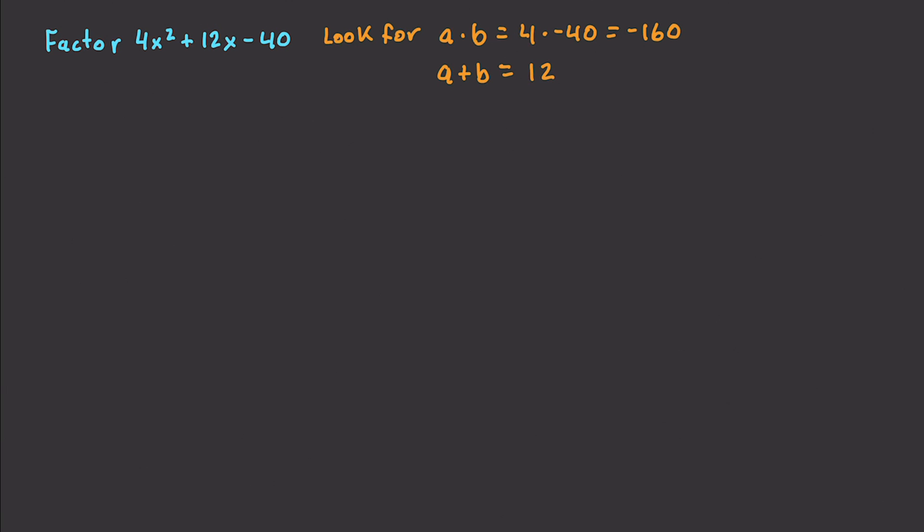It comes from right there. Alright. So let's go and think about different ways of getting 160. Well, we can take 2 times 80. That's not going to give us 12. And we can go and get 4 times 40. Again, not going to give us 12. Then we can get 5 times 32, not giving us 12. And then 8 times 20. Well, look at that. If you take 20 minus 8, what does that give you? It gives you 12. So there we go. We have our value.